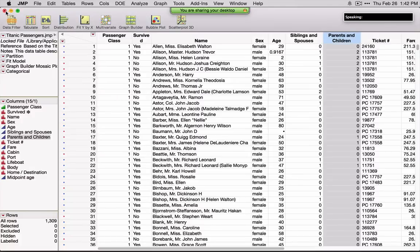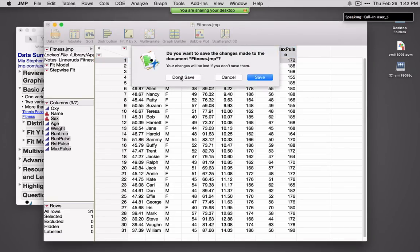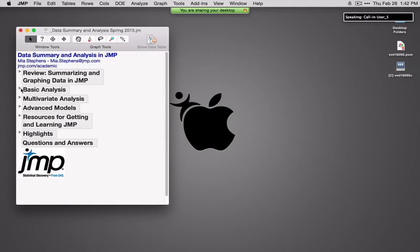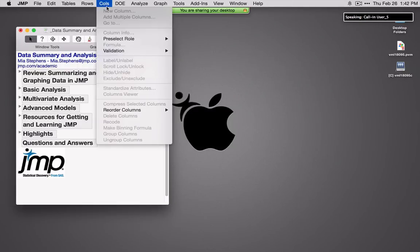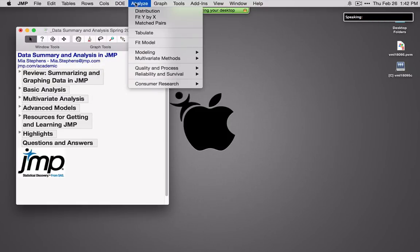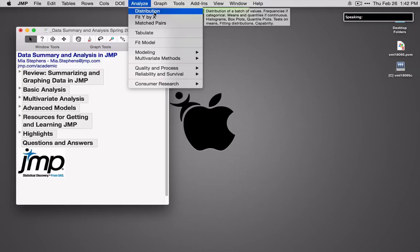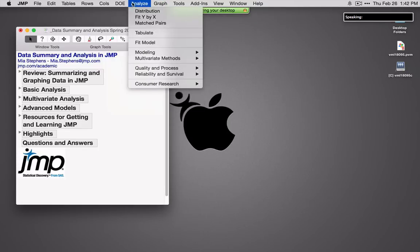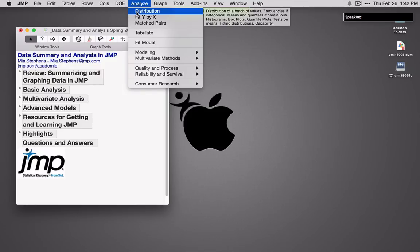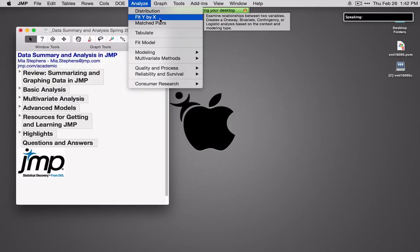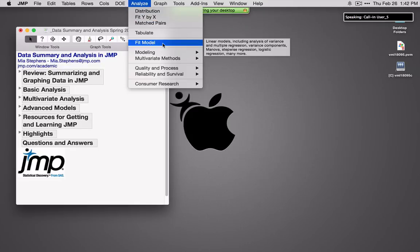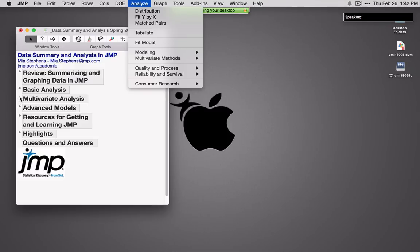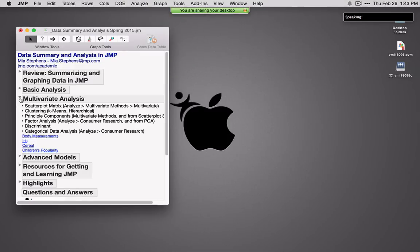So let me close this and close fitness. So far we've talked about summarizing and graphing data in JMP: the Columns Viewer for summarizing data, Tabulate for summarizing data, Distribution for graphing and summarizing data, and the Graph Builder. Under basic analysis we've seen Distribution for univariate graphs and statistics, Fit Y by X for one variable against another, and Fit Model for multiple X's versus a single Y.